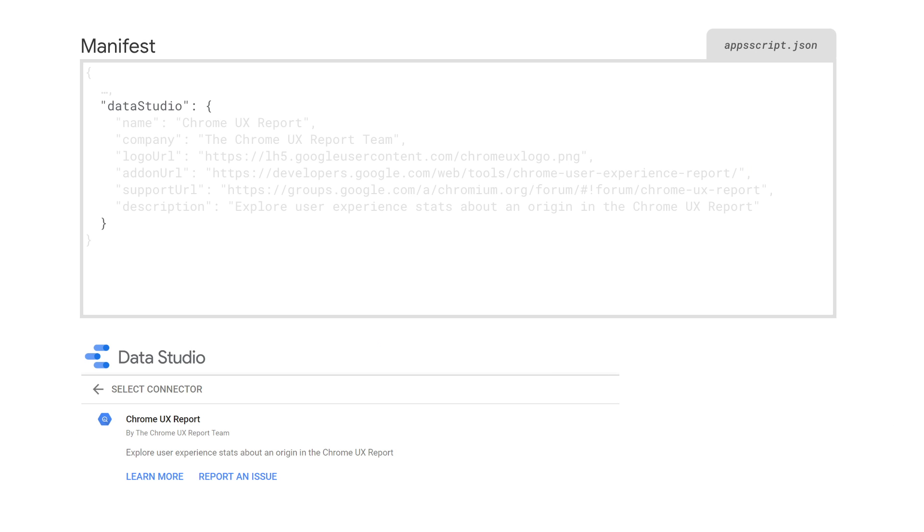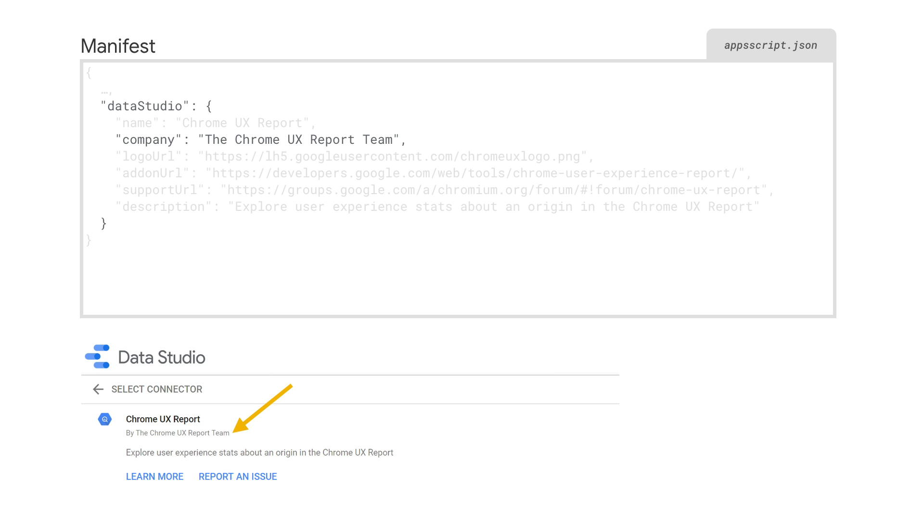First is the Data Studio property. All information about your connector will be added under this property. Some of this information is mandatory. Your connector's name is limited to 28 characters. You'll need to provide the name of the developer or the organization as well as the URL for the organization. You should have a logo or icon for your connector that should be 40 pixels by 40 pixels.